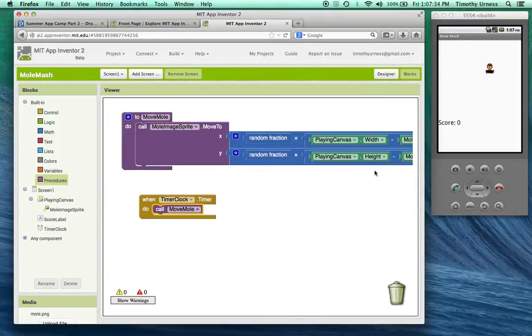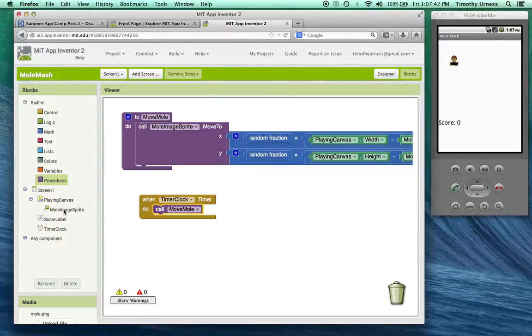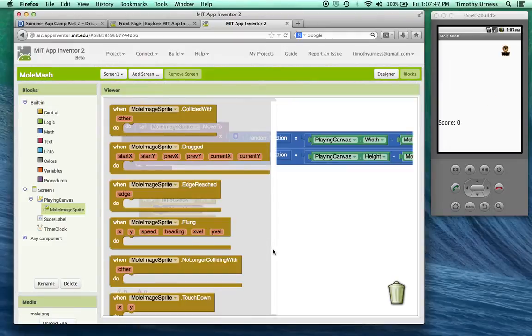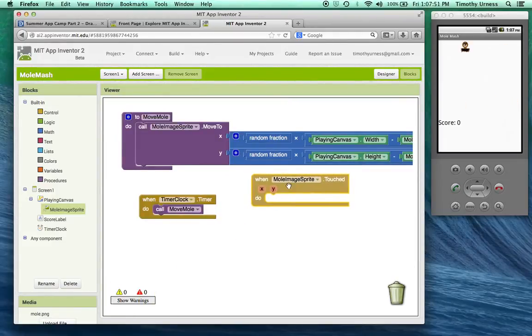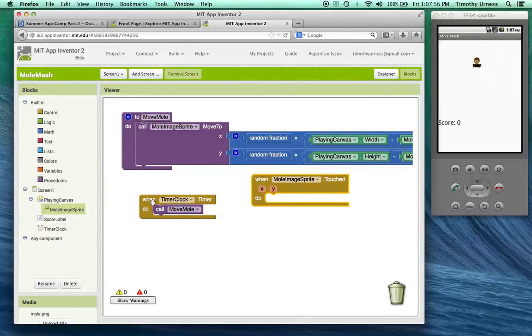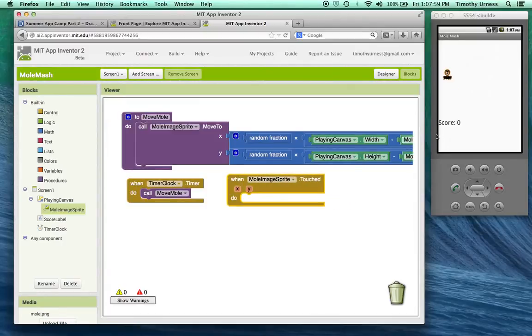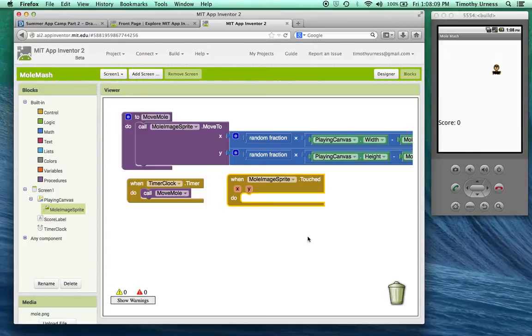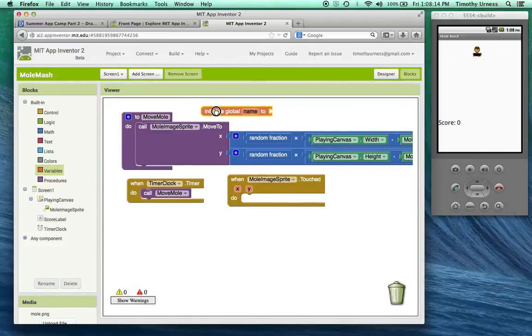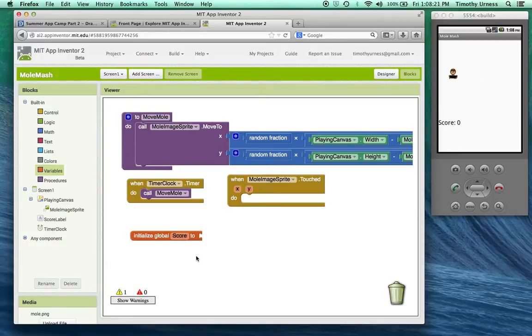The next step is when someone clicks on the mole, we want the score to be updated. The mole image sprite has a block called touched that can sense when the user taps the mole. What we should do is update the score. Initially, the score is set to be equal to zero, at least this label that says score colon zero. I need to keep track of the score, and the best way to do that is by using a variable. Remember, a variable is just a placeholder for a value. Let's create a new variable called score, initially set that to be equal to zero.